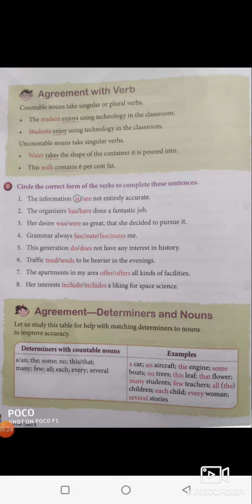Her desire was — not 'were'. 'Desires' is different from 'desire'. Desire is given in singular, so 'desire was so great that she decided to persuade'. Grammar always fascinates me — grammar is not given in plural form, not 'grammars', it is grammar as one unit, so we use 'fascinates', a singular verb. This generation does not have any interest in history — it is 'does not', not 'do not'.